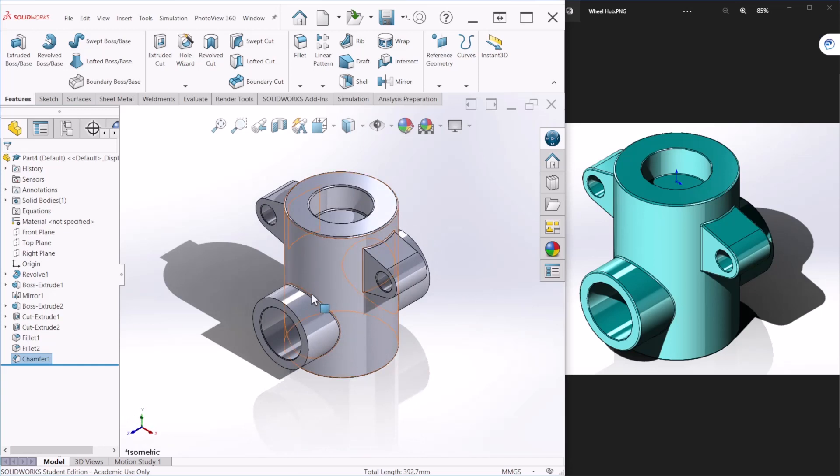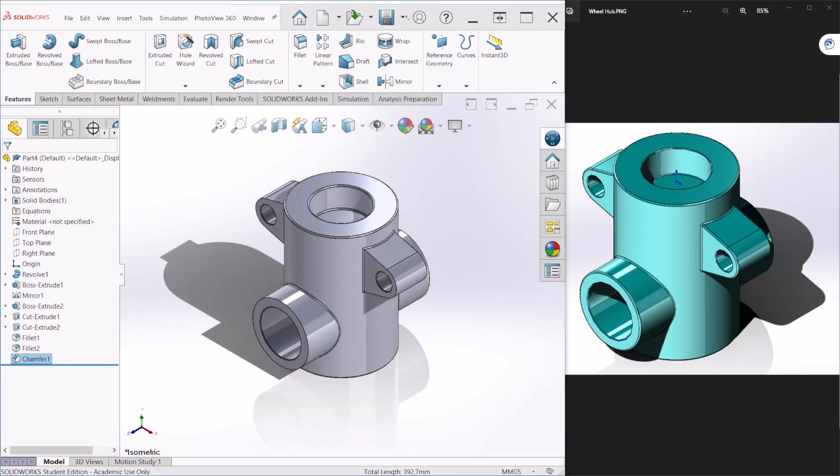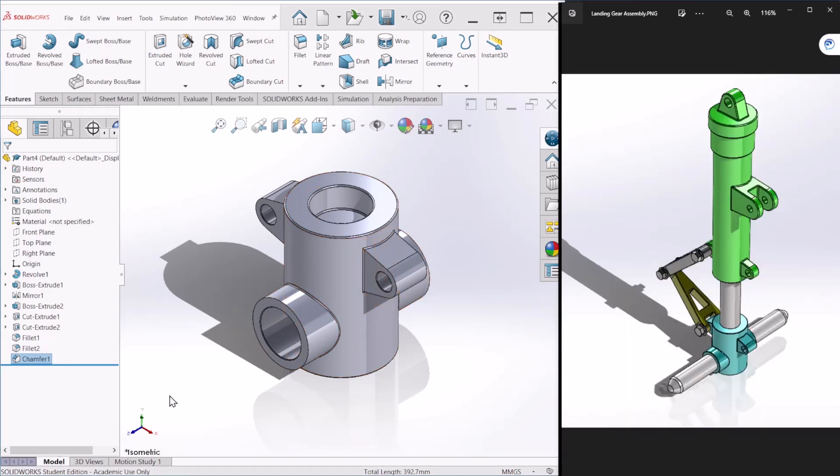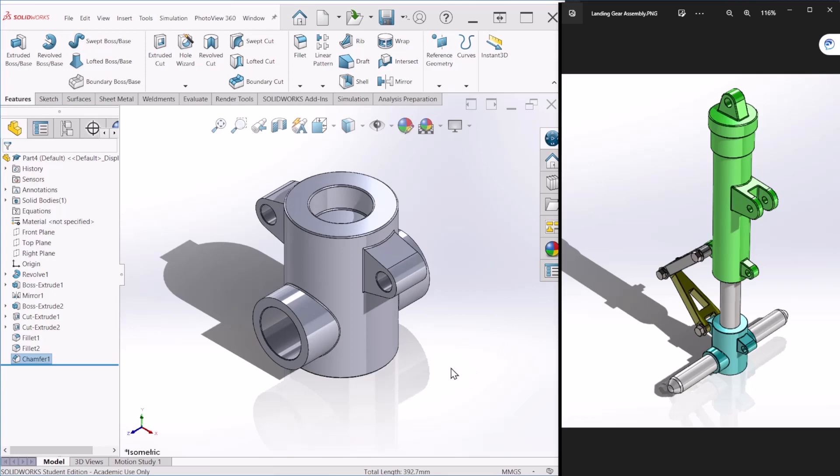So, this is how you will create the wheel hub. So, on the next video, as I mentioned at the beginning, I'm going to do the total assembly of the landing gear as shown here. So, this concludes this tutorial. Thank you for watching.